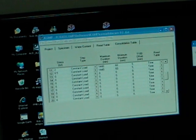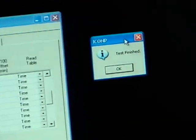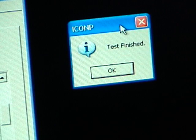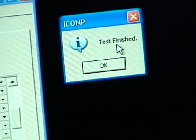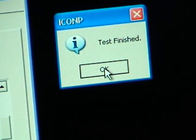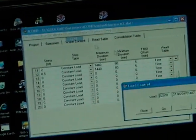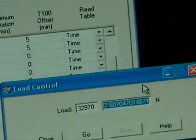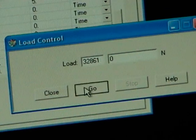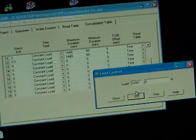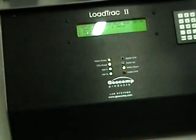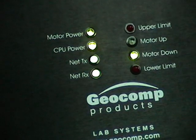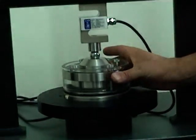Now the test is finished. The consolidation test is finished. You get a message on the screen saying Test Finished. You press OK. Now what you do, you go to Control Load, you put zero, you do Go.